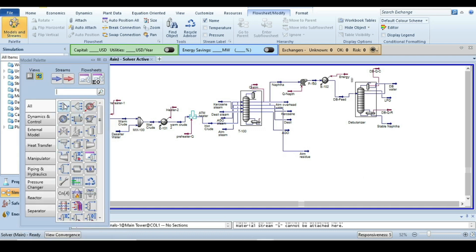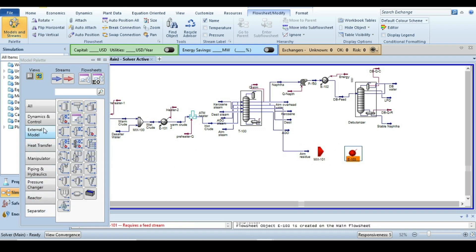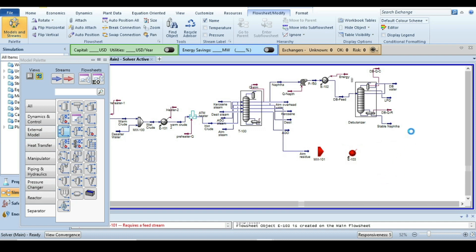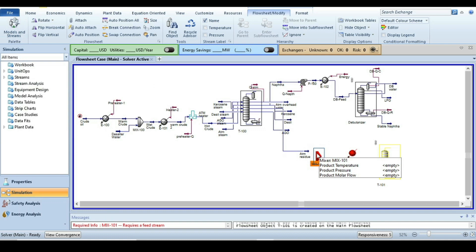We need one mixer, one heater, and one distillation column. Go to Separators and select the Absorber, because the problem statement specifies this column has no condenser or reboiler. We will use the absorber as our distillation column and see how to simulate this type of column.